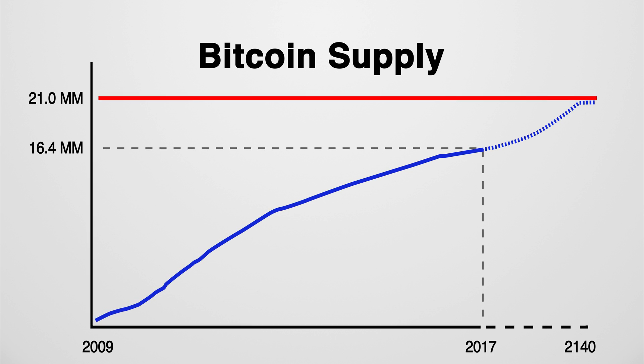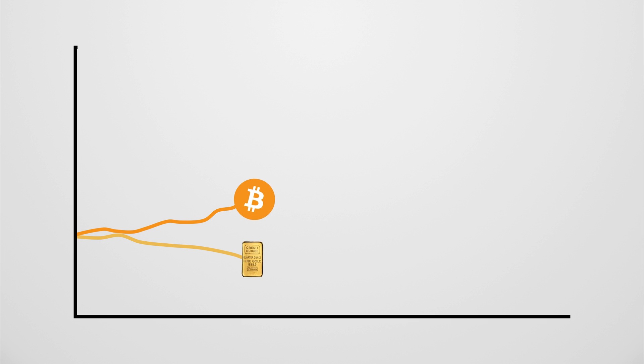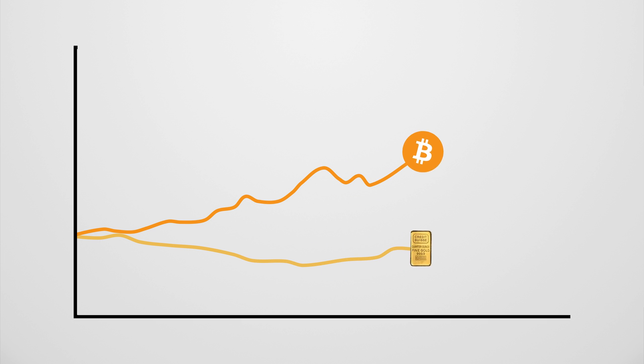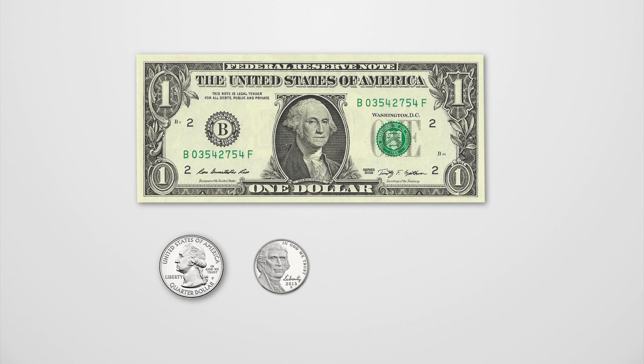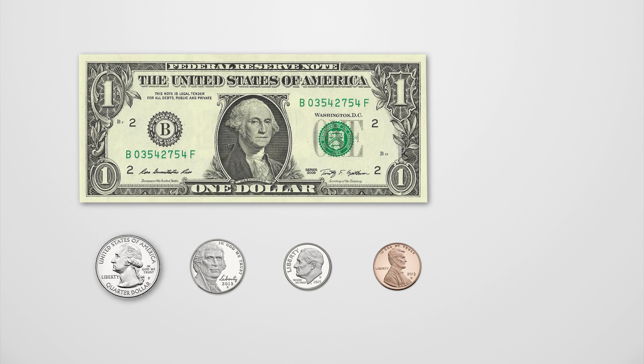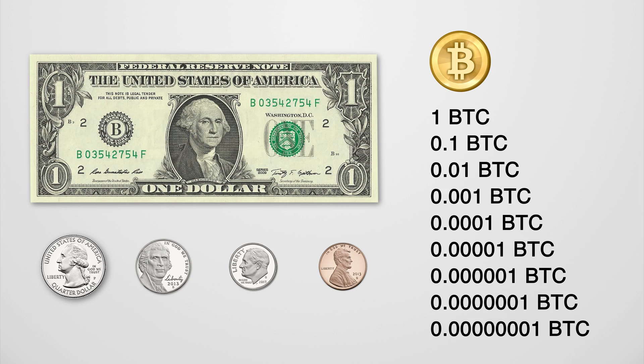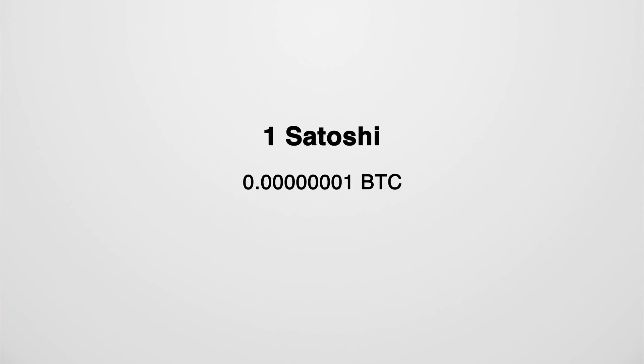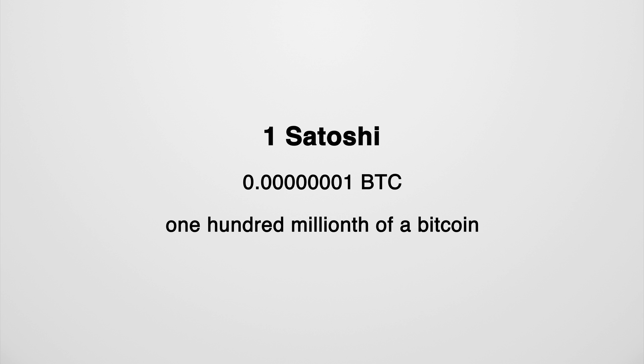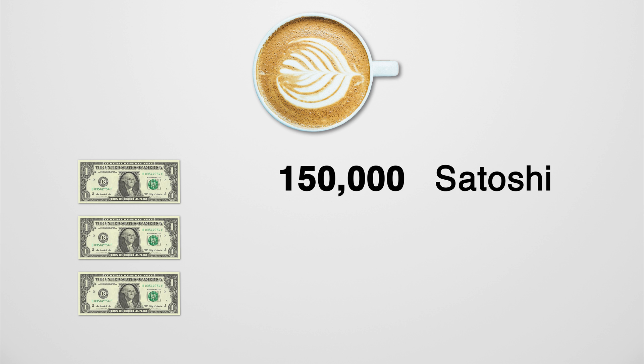This is probably a good time to talk about units. A single Bitcoin, as of May 2017, is worth more than $2,000, which makes it seemingly impractical for smaller purchases. But unlike traditional currencies, it can be divided almost indefinitely. Currently, the smallest amount is one Satoshi - one hundred millionth of a Bitcoin, worth about 0.002 cents. So instead of paying three dollars for a cup of coffee, you would be paying 150,000 Satoshi.